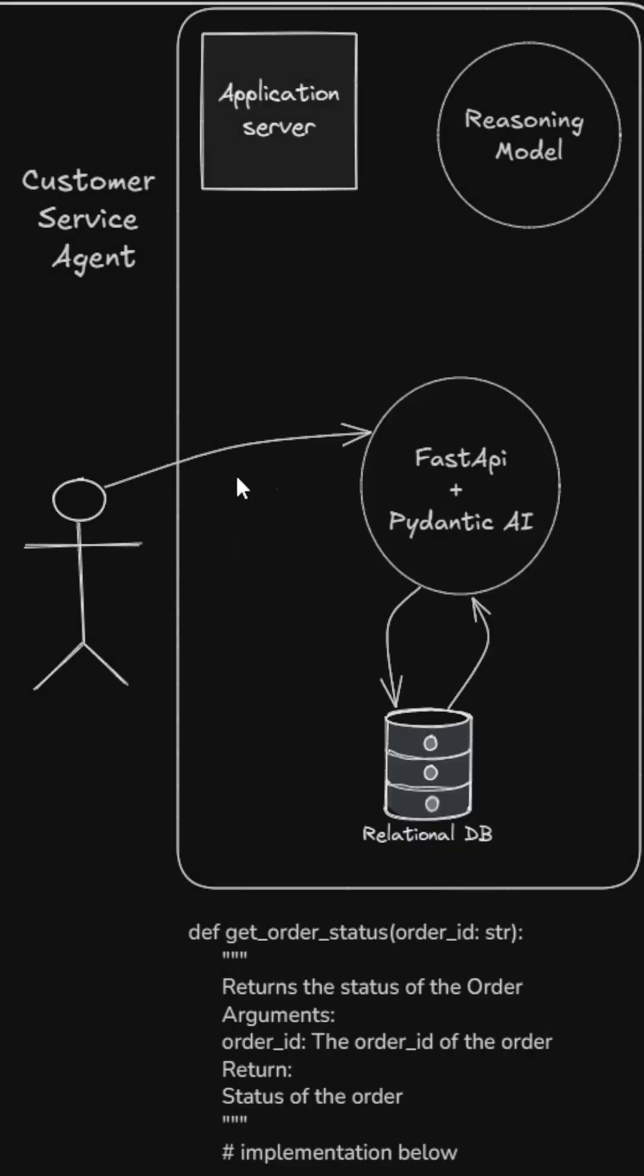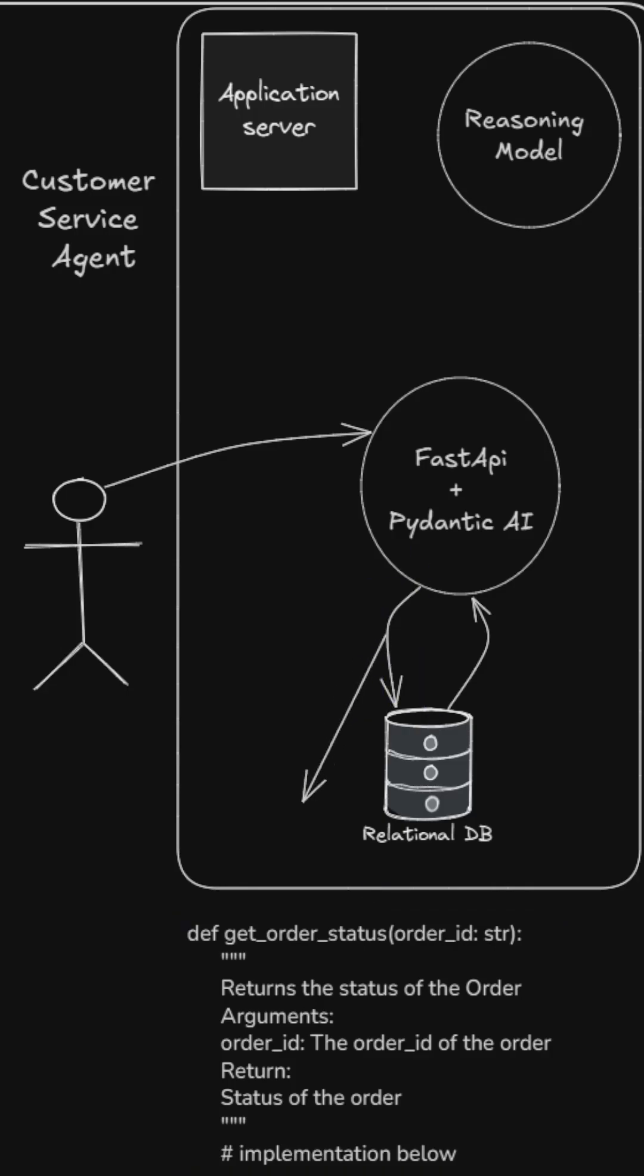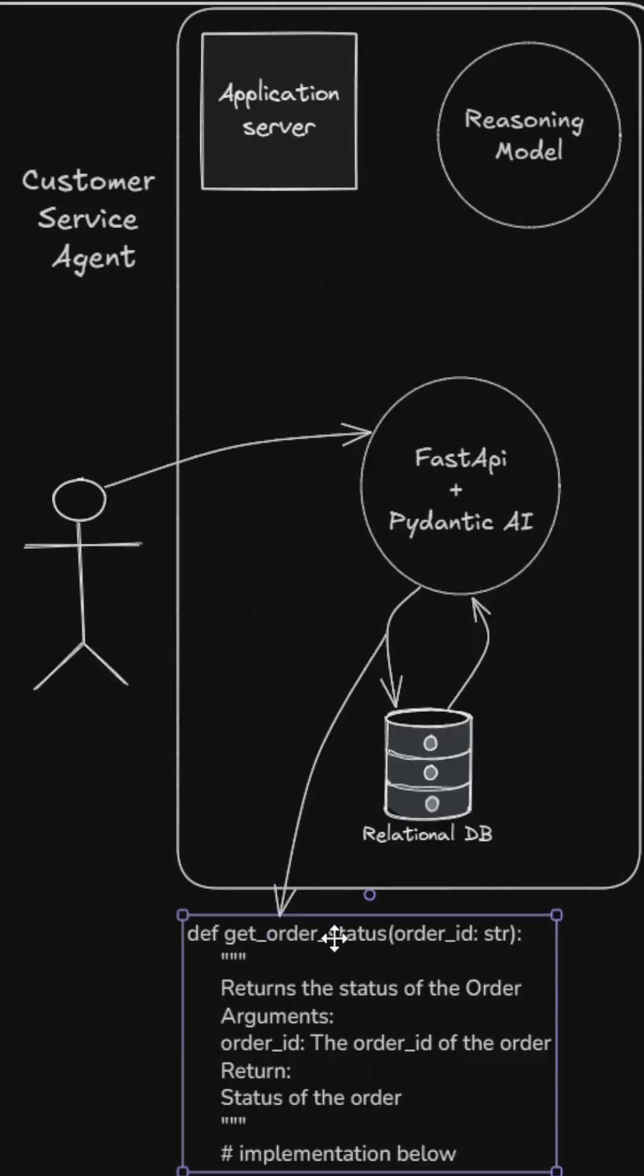It's Pydantic and then this Pydantic framework has a function which is registered with the framework.